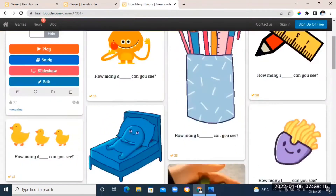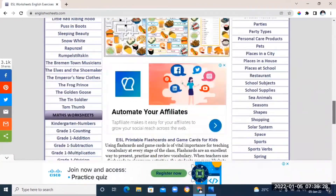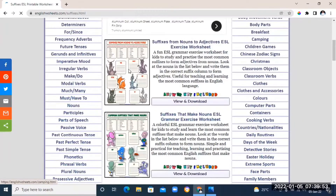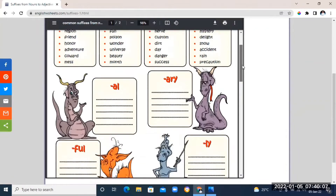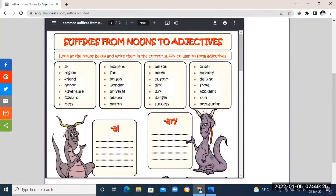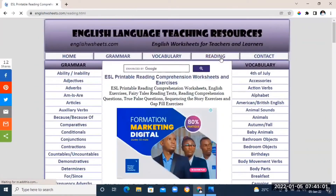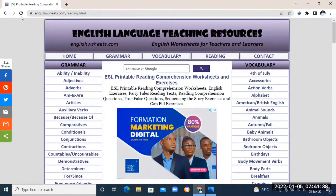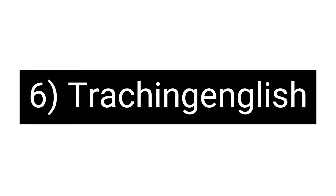The next resource on our list is English Worksheets. Right here you'll find so many different English worksheets that you can use to teach your students — worksheets on adjectives, adverbs, reading, grammar, and basically anything you can think of for English language teaching. You can work directly with your students on the platform, or just go to the search bar, type the type of worksheet you like, and download it or work with the student directly on the platform.